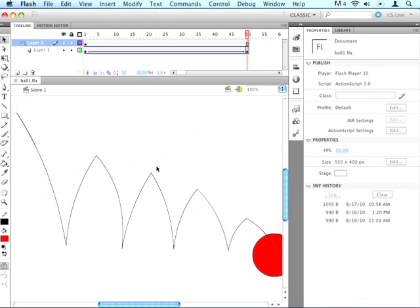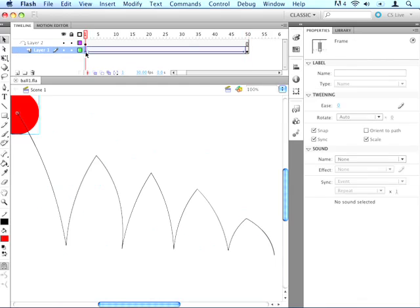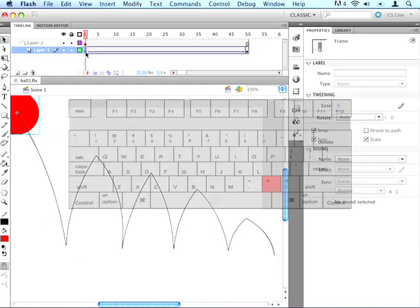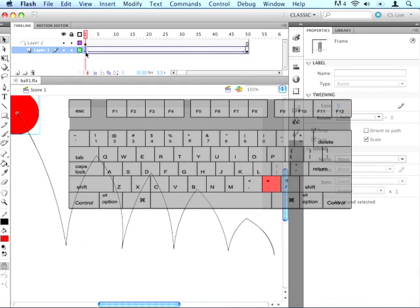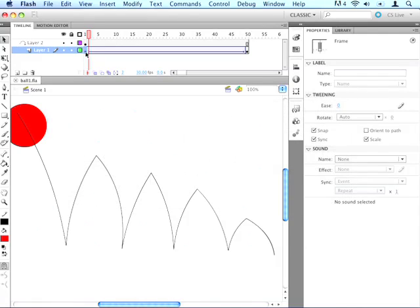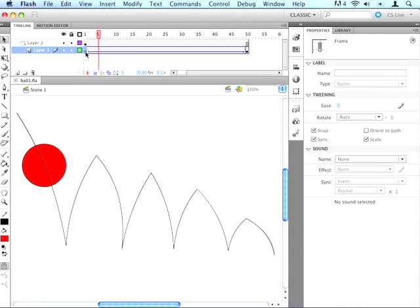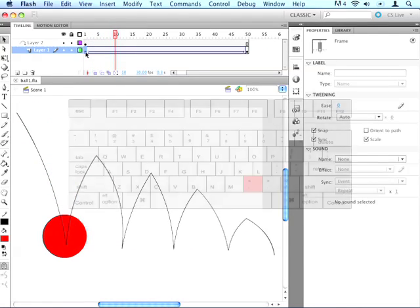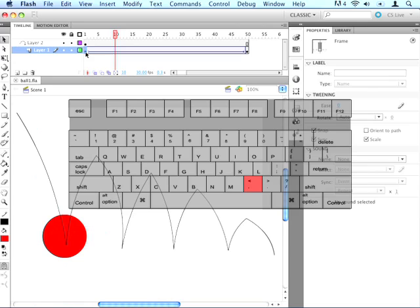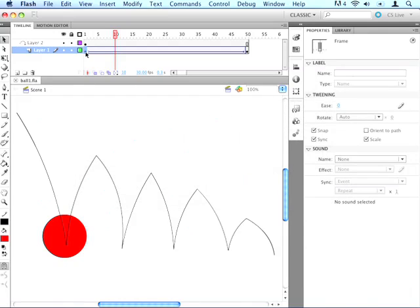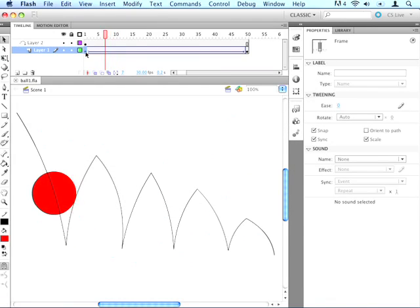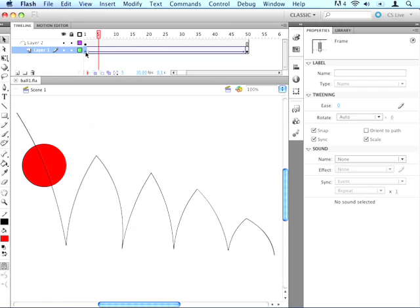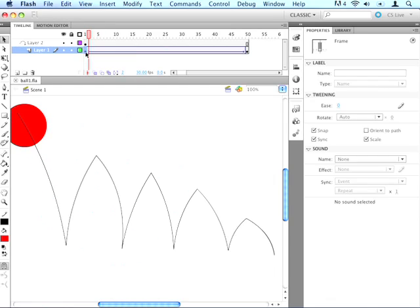So first thing, let's go up to our timeline and click on layer one, which has the ball in it. Now there's two things in the timeline that we can do to move through this timeline that will be really helpful. The first key is the period key, which moves us one frame at a time forward in the animation. And the second key is the comma key, which moves us one frame at a time backwards in the animation.